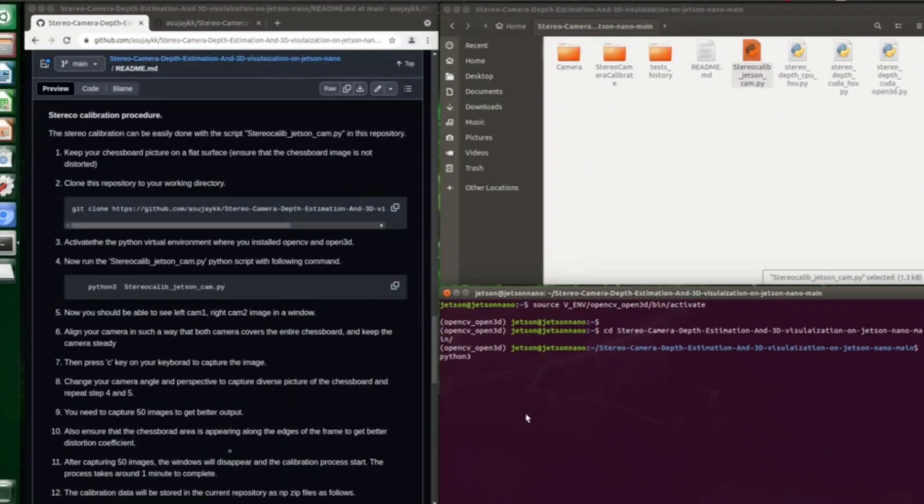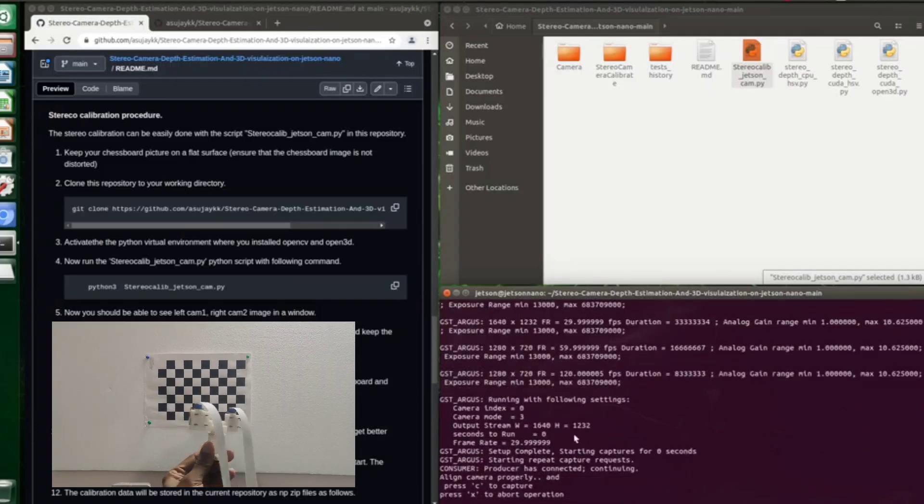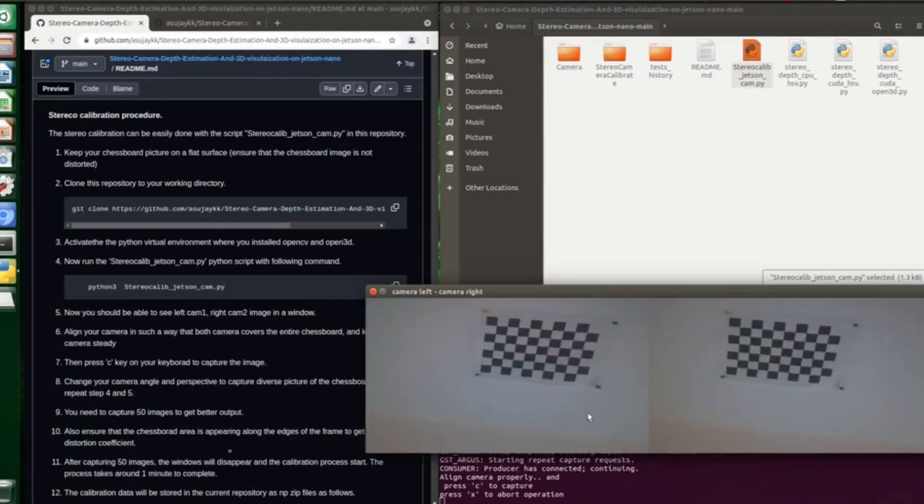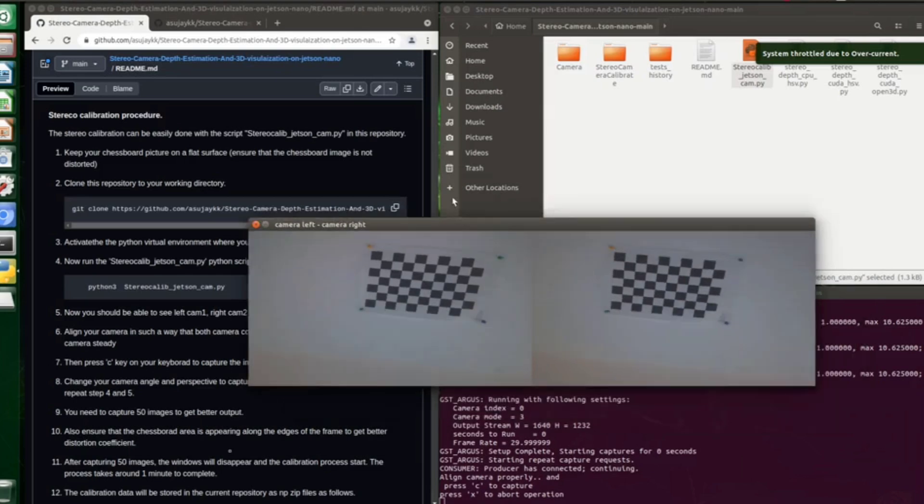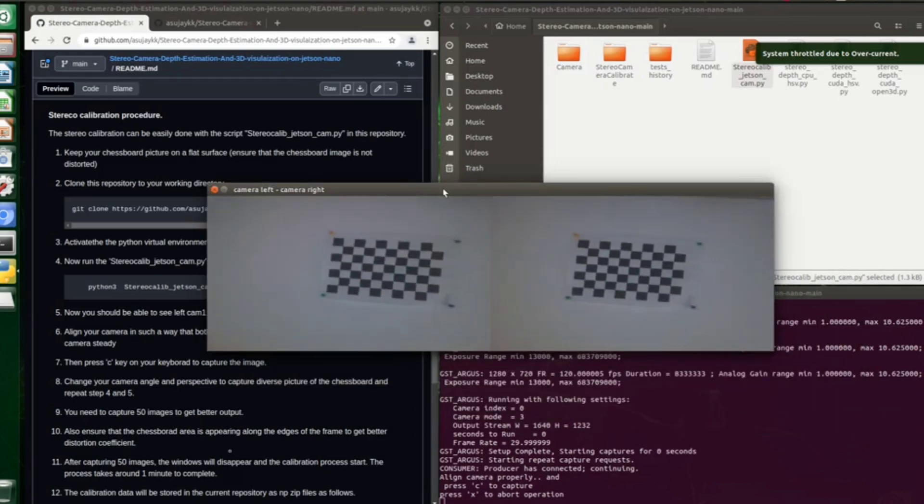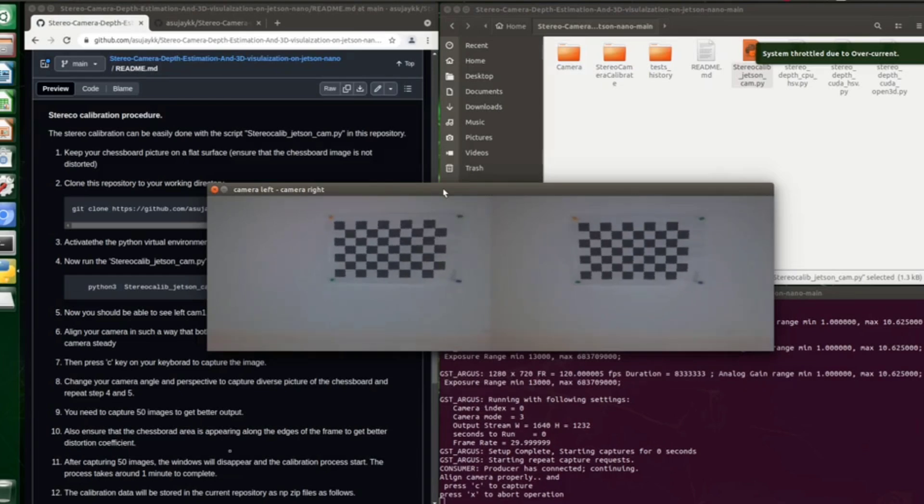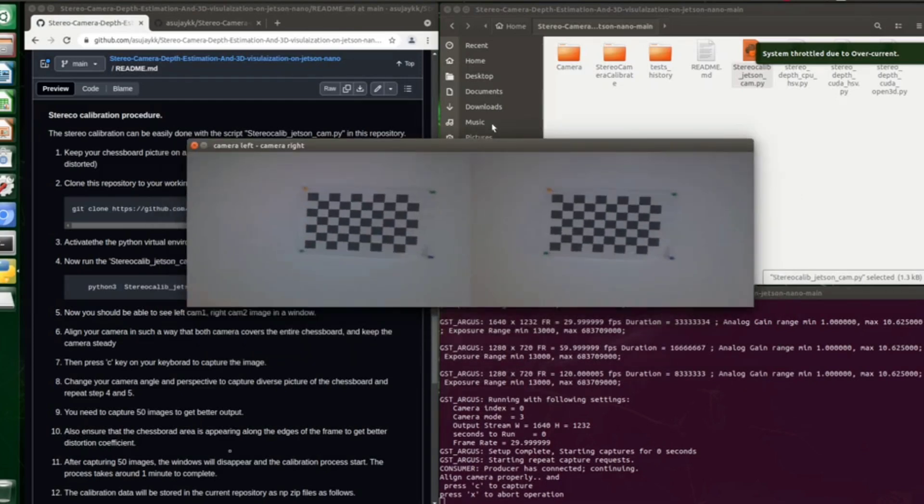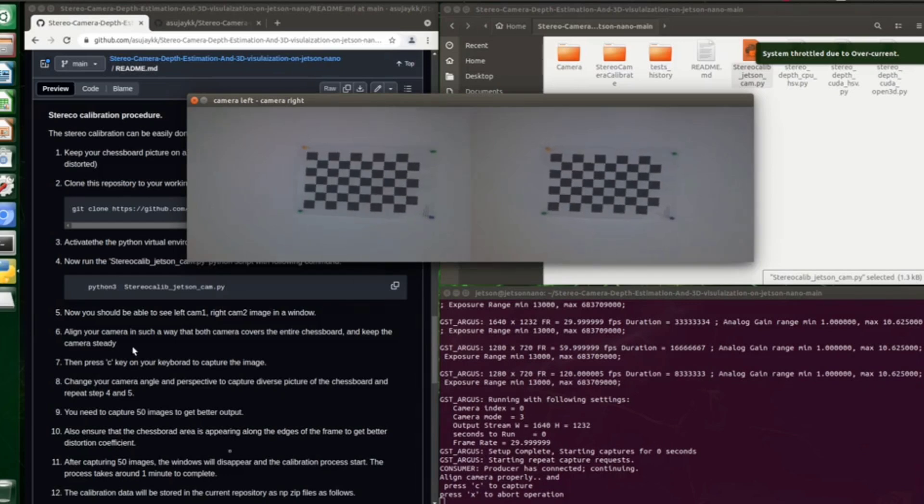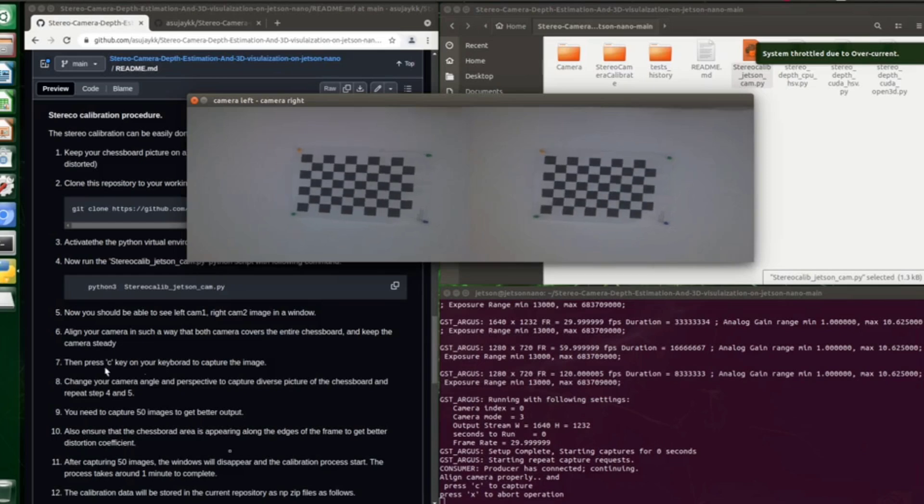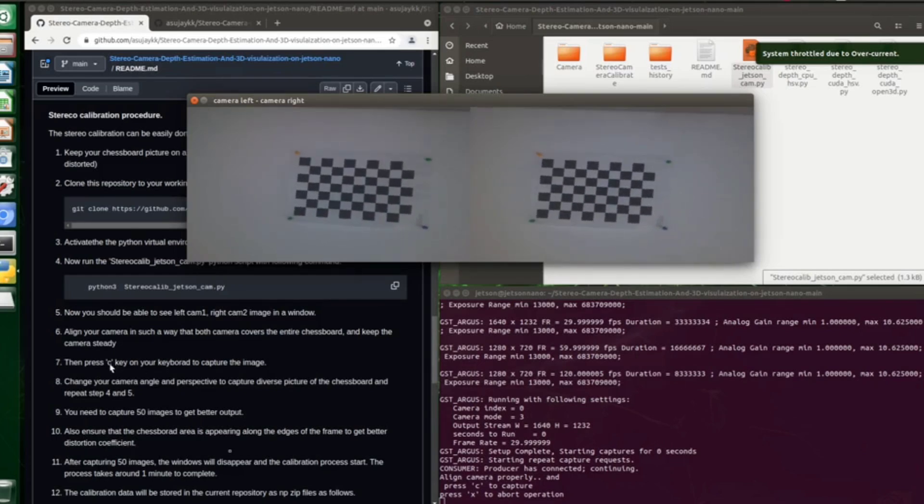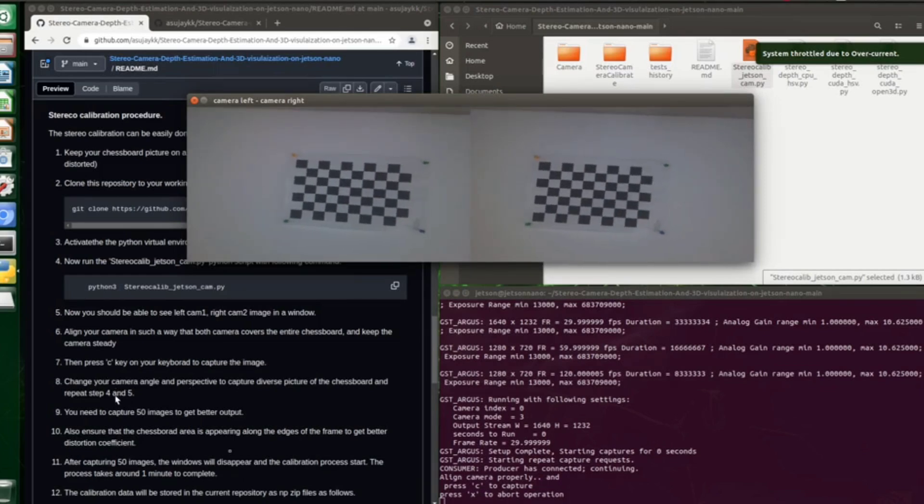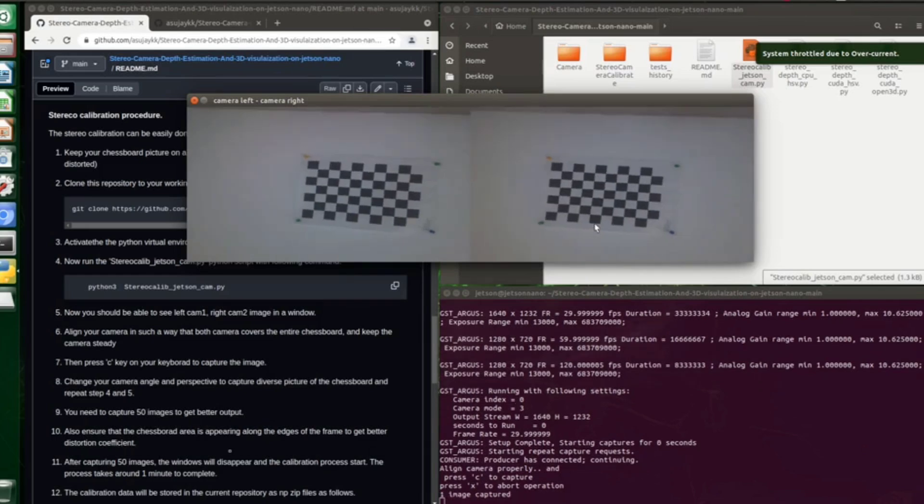Now point your camera towards the pattern to capture the images. You can see a new window popping up - this is the live image from the two cameras, the left and right side camera. The procedure is you need to ensure that the pattern is appearing in both images, keep the camera steady and press C button from the keyboard. This will capture the first image for calibration, and you can see it in the command line. One image is captured.